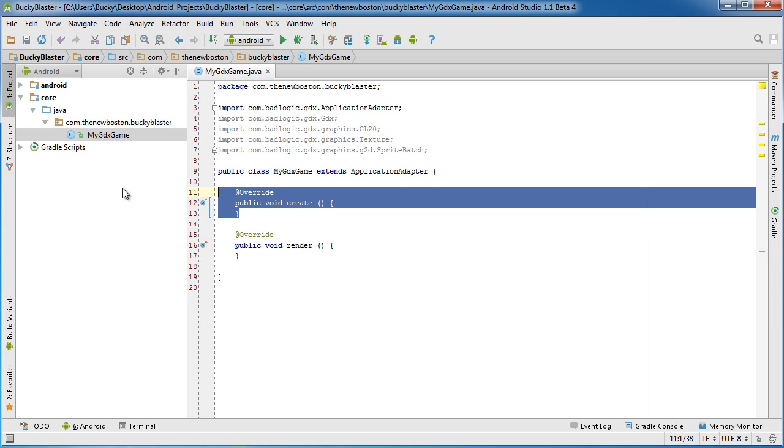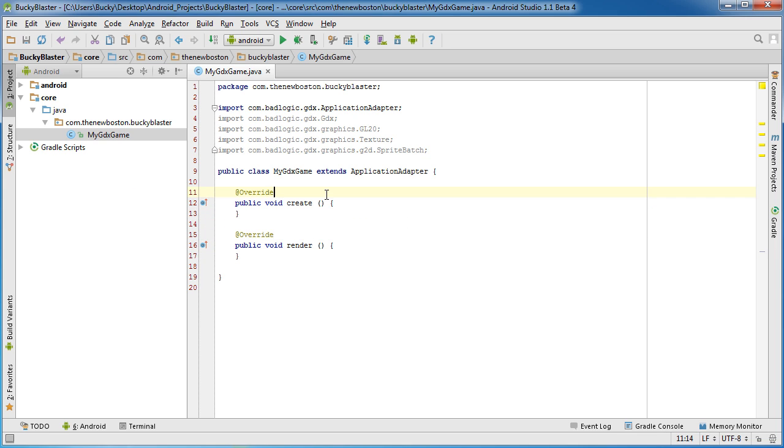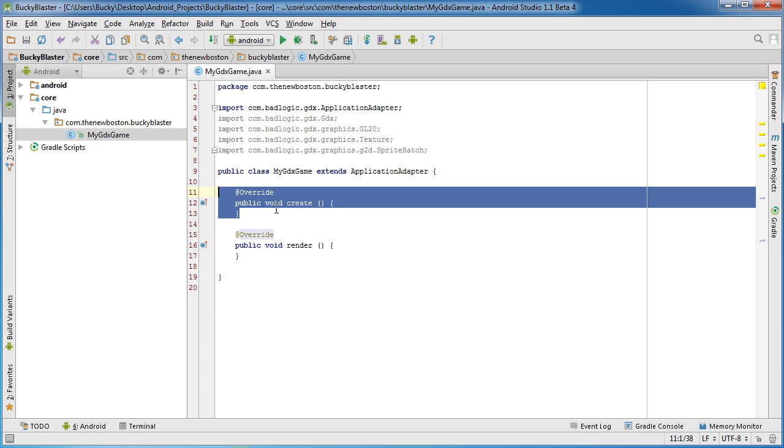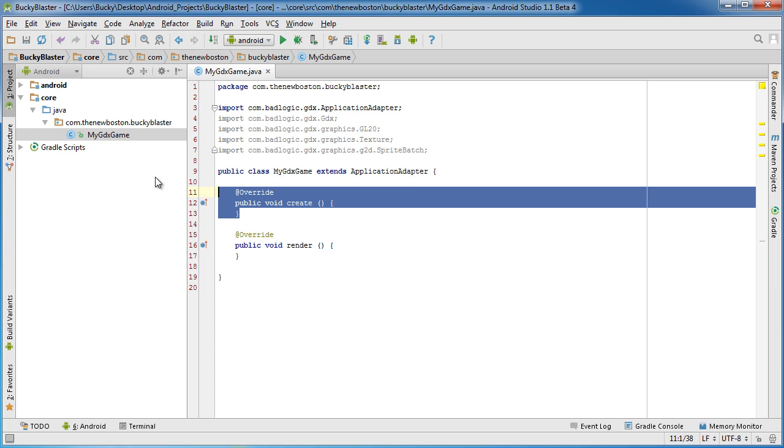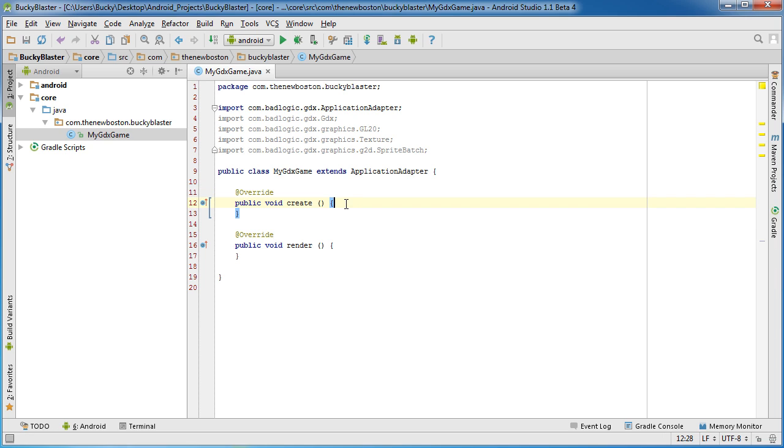Well, this is a method that gets automatically called whenever our app is first created. So the user just opens your app. It runs this class, creates it. So any code you put in here is going to be called. So this is really good for just initializing your variables, setting up all your resources. We're pretty much going to be setting everything up in Create.